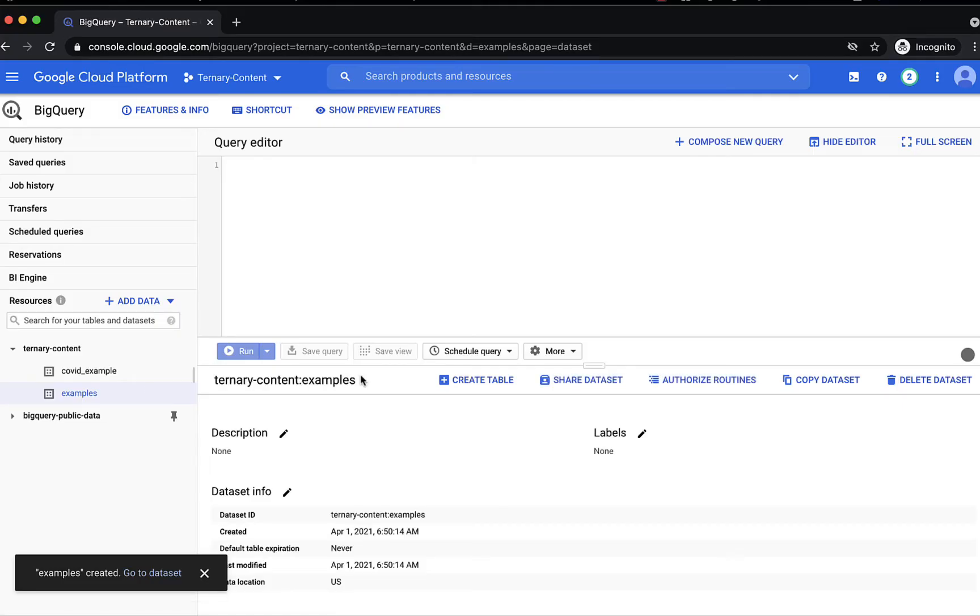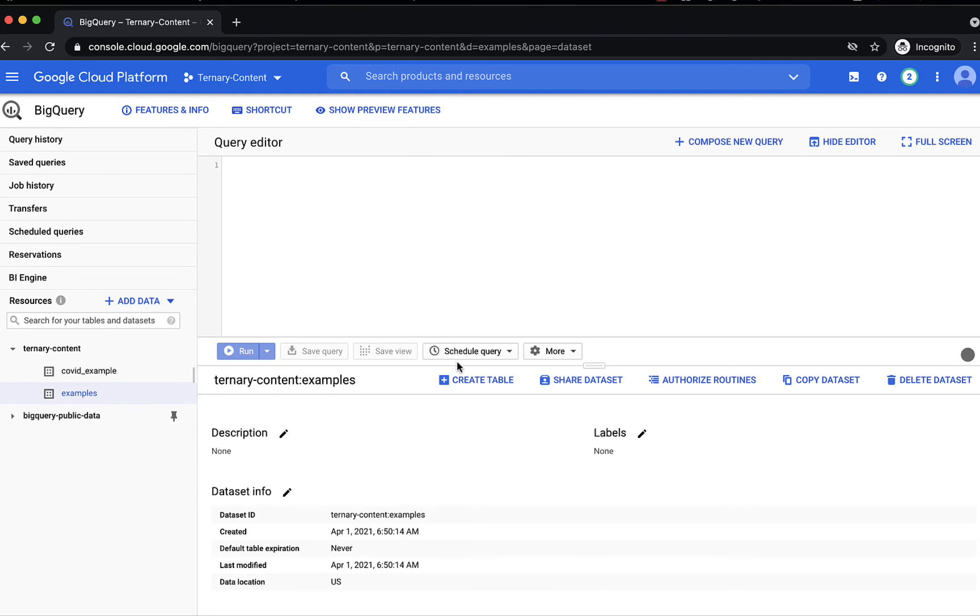As you can see, we have no tables in this examples dataset. So let's create a table.